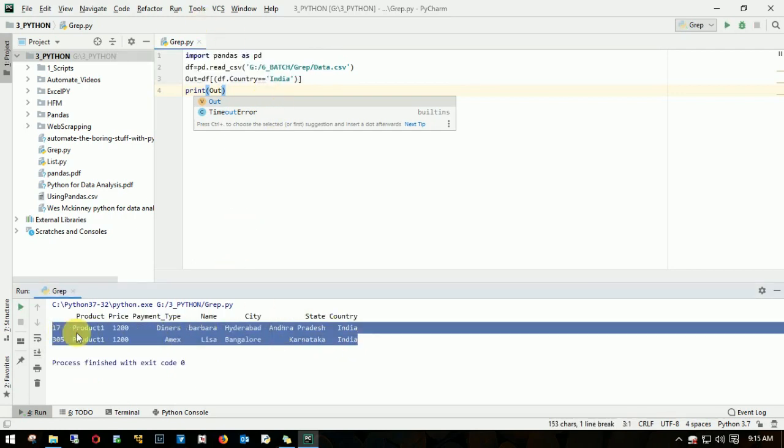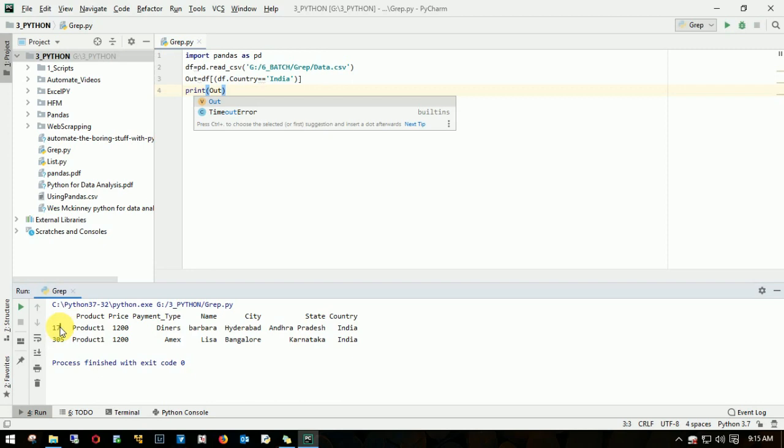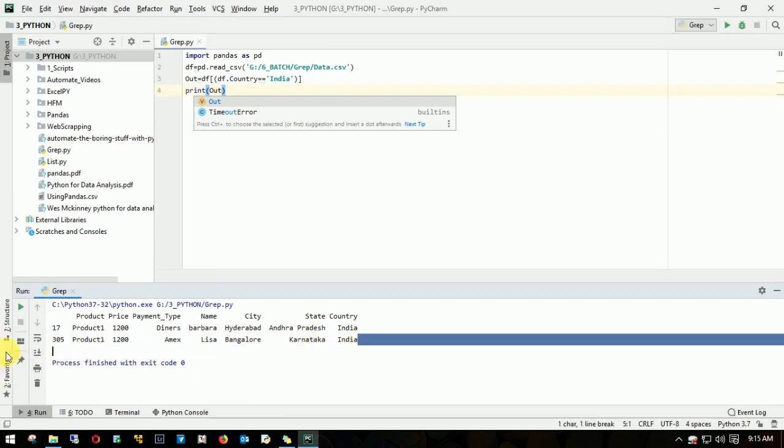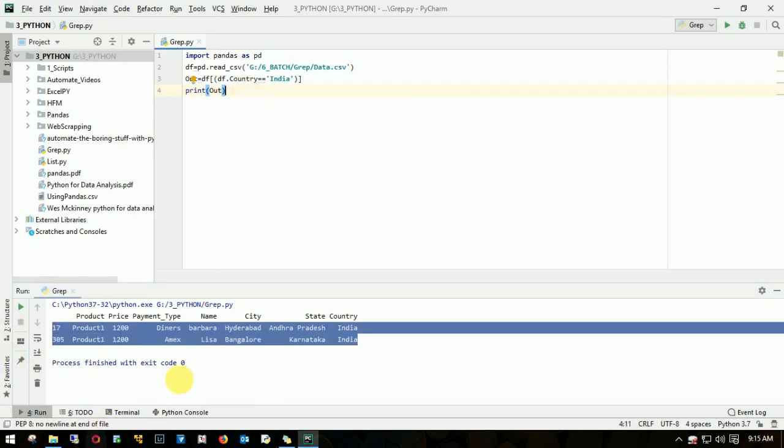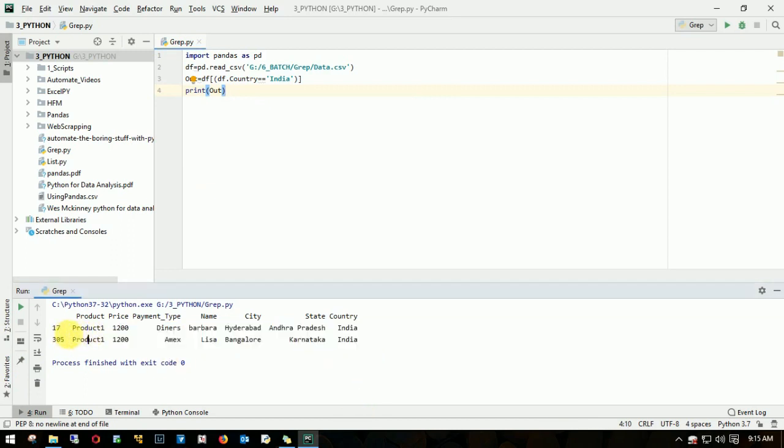One is in row 17, another is 305. We have Hyderabad, Bangalore, Andhra Pradesh, Karnataka. We got all we need. But if I have to extract or throw this file to a CSV file, I don't want this column index. This is called an index in Python. I don't want this to appear.